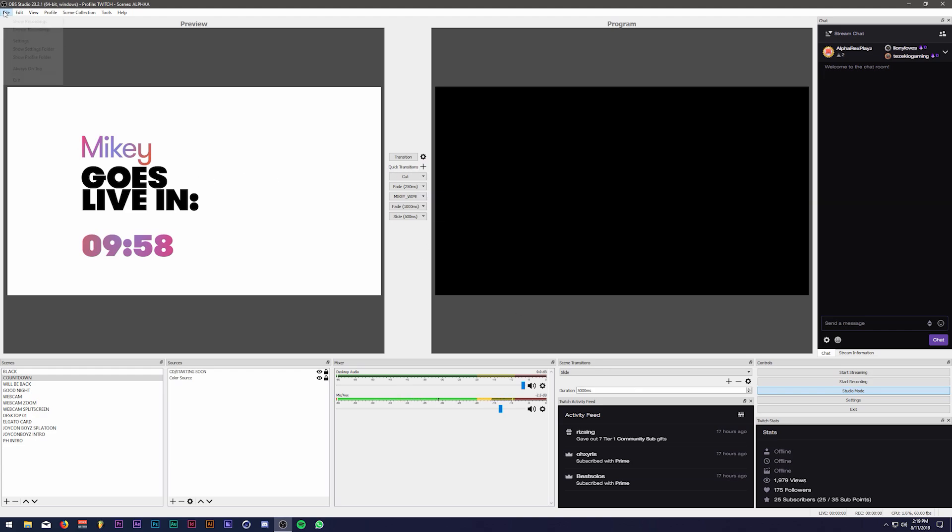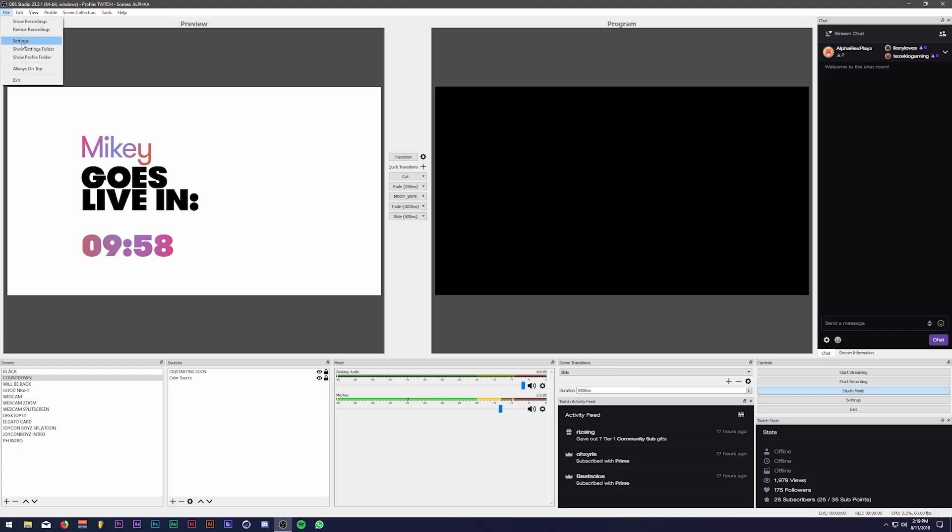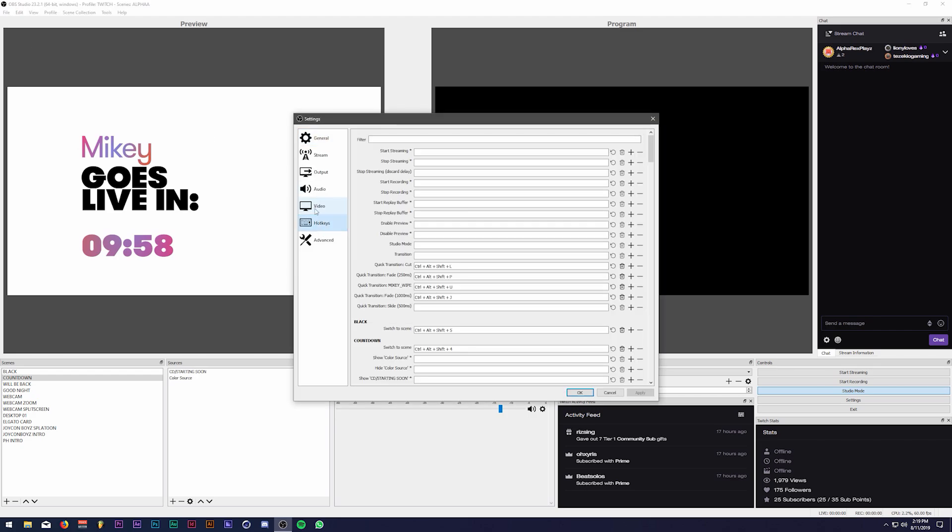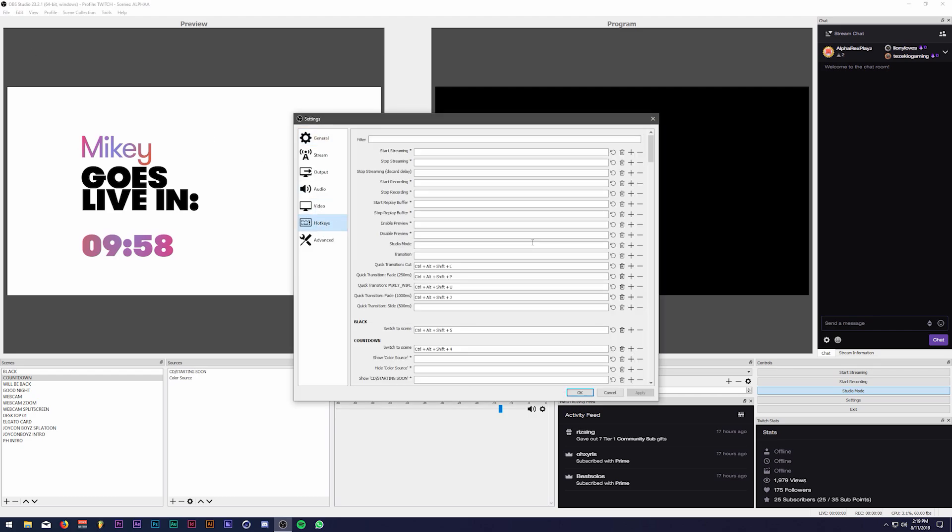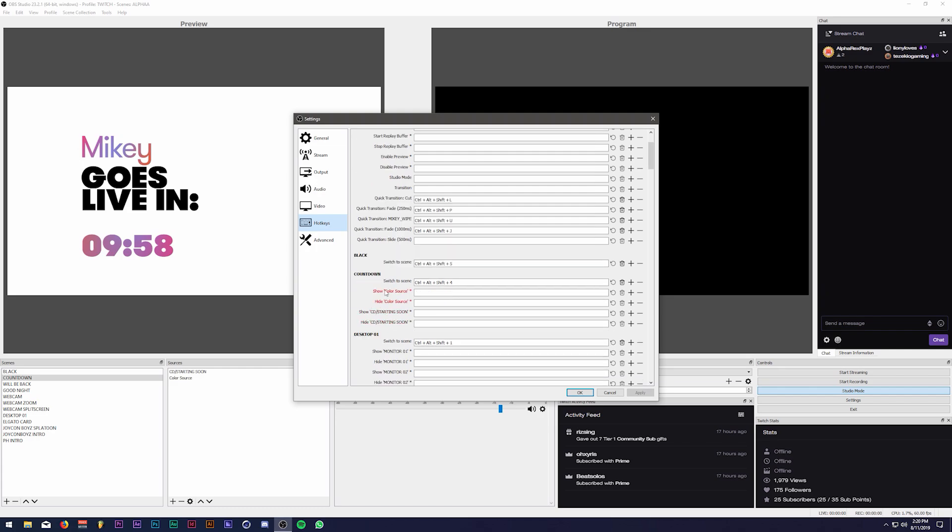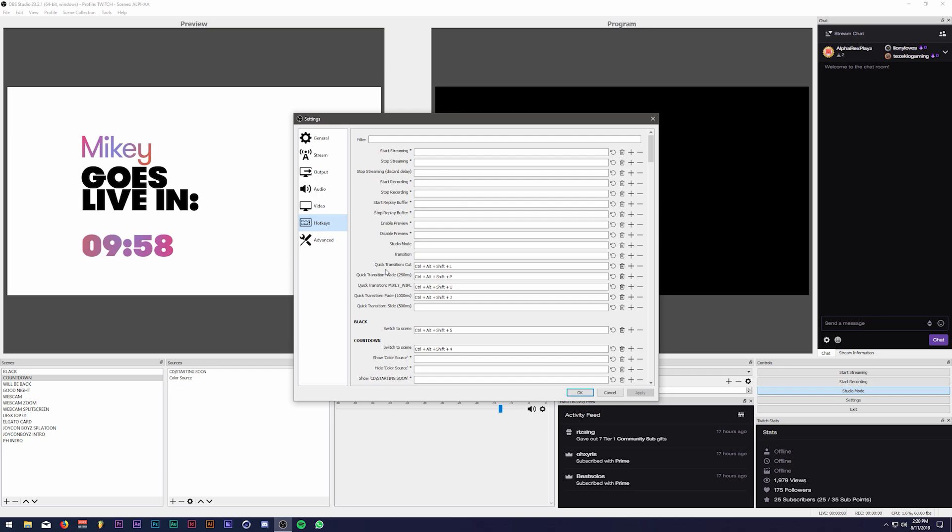And the cool thing about this is that you can set hotkeys for these. So you can set hotkeys for your Quick Transitions and you could set a hotkey to switch to your scene and you can make it ever more seamless. So if you have macros, if you have like an extra keyboard or a launch pad or anything like that and you want to set macros, basically you have your own very cheap version of a Stream Deck and it's just that much more helpful and it's just that much more awesome. I think more people should be taking advantage of this.